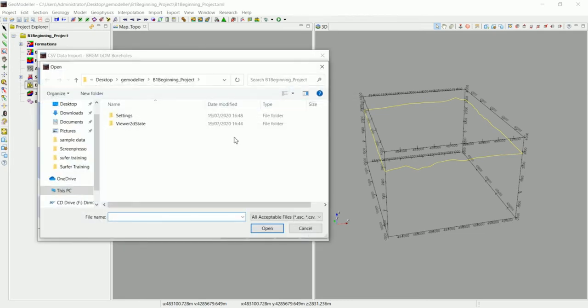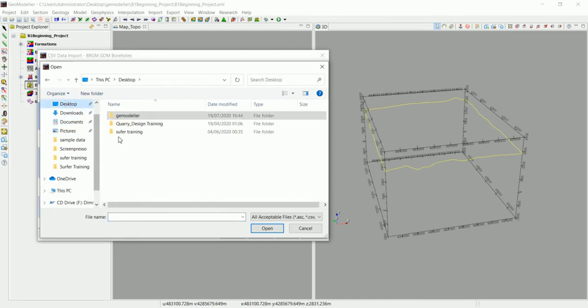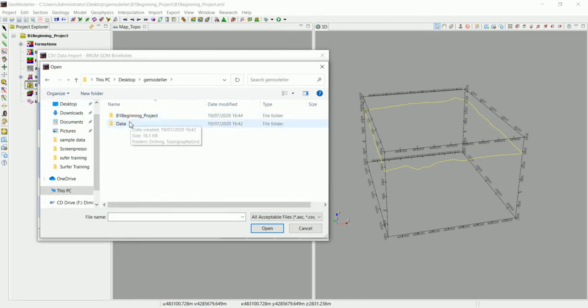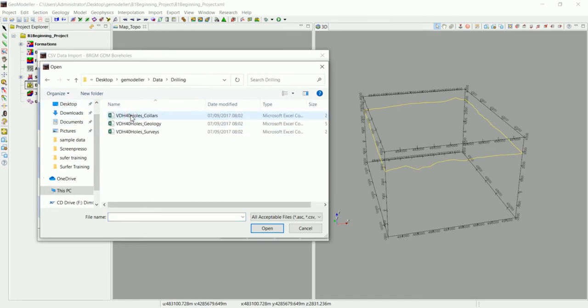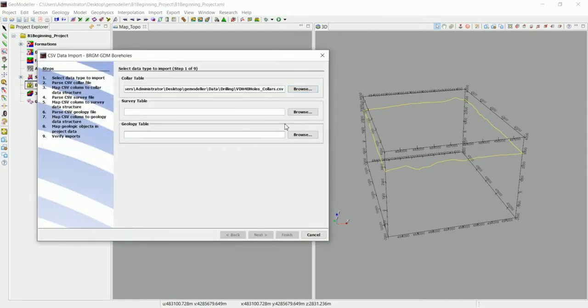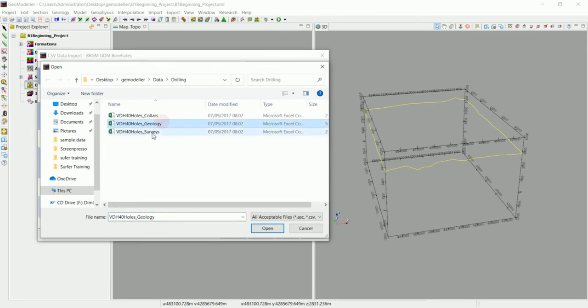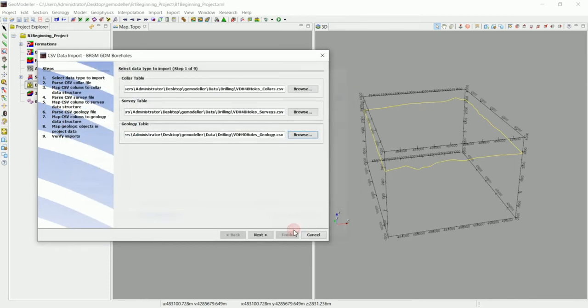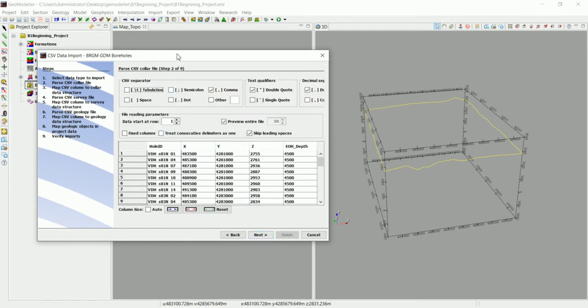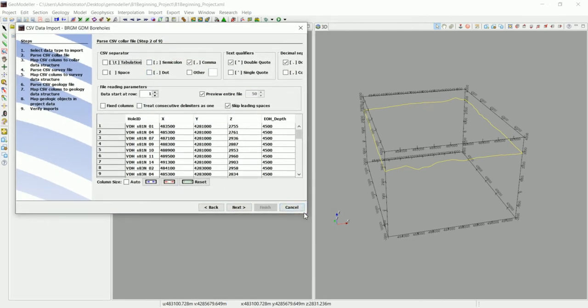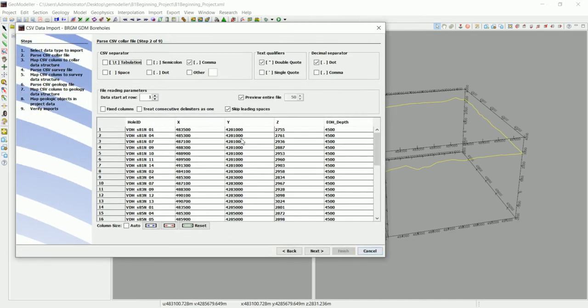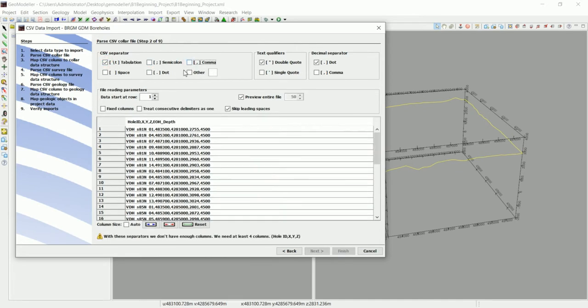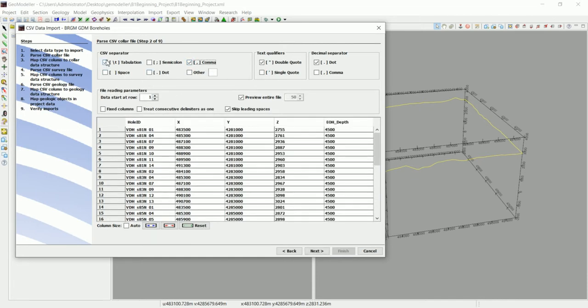We're going to import the collar table first. Let's go to Geomodeler data and drillings. This is the collar table, then we have the survey table, and then the geology table. Press next. Here we need to specify and tell Geomodeler what is the delimiter that separates the columns. In our case it's comma. If you find the table like this, everything's going to be messed up. Once you pick comma as your separator, Geomodeler understands that after every comma we have a new column.